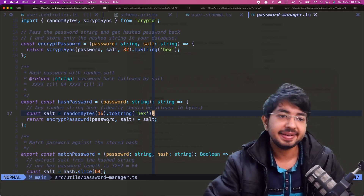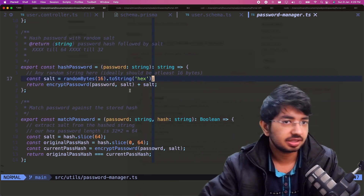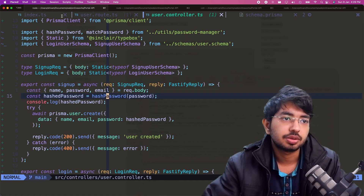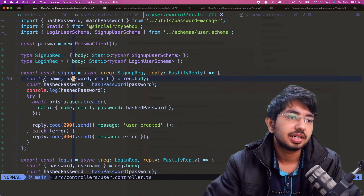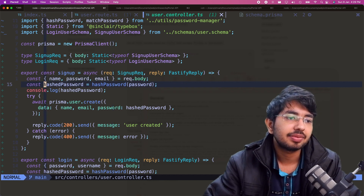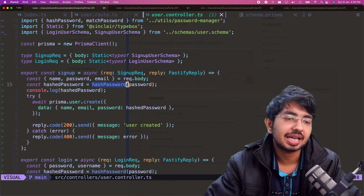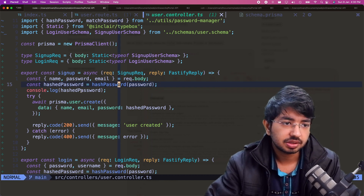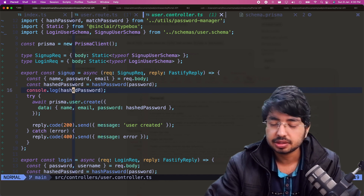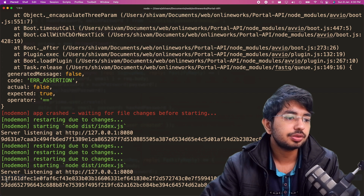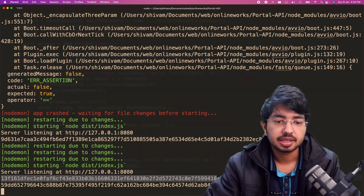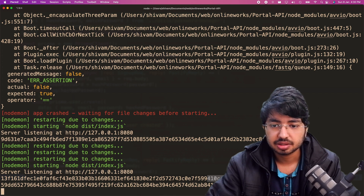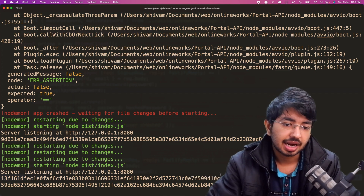Let me show you how this works in the user controller. Here's the sign-up function — we get name, password, and email, then we pass the password to the `hashPassword` function, and it returns the hash string. Let me bring my terminal. As you can see, we get the output — 32 bytes multiplied by 2 gives 64 characters, and the last 32 characters are the salt.